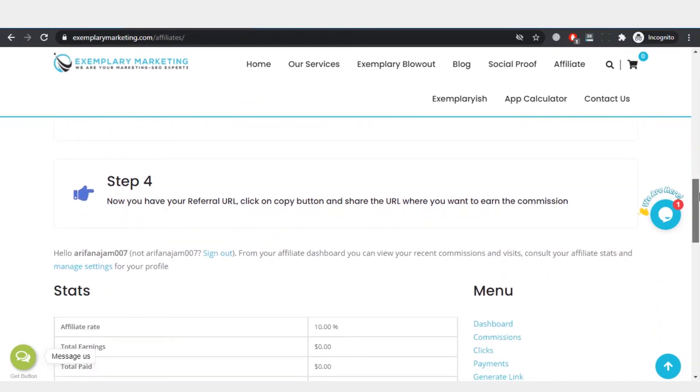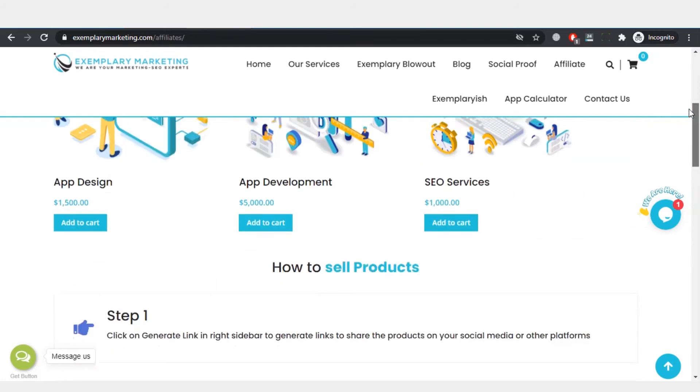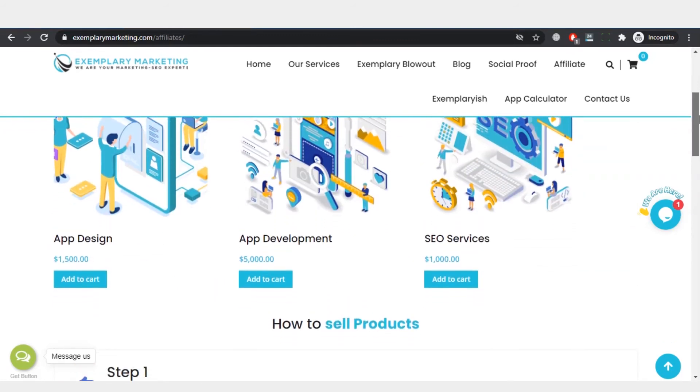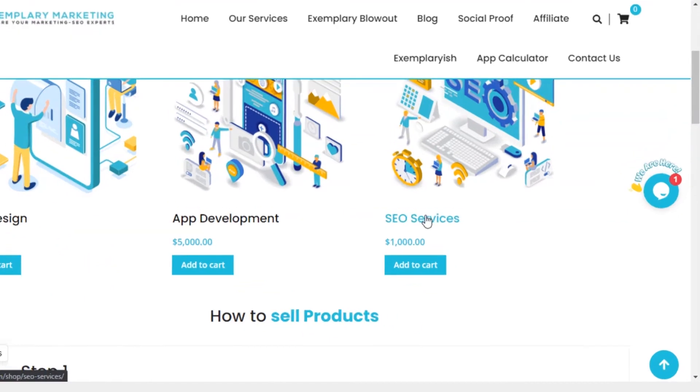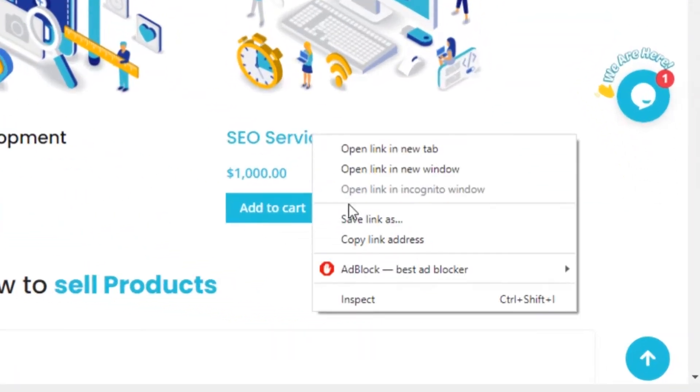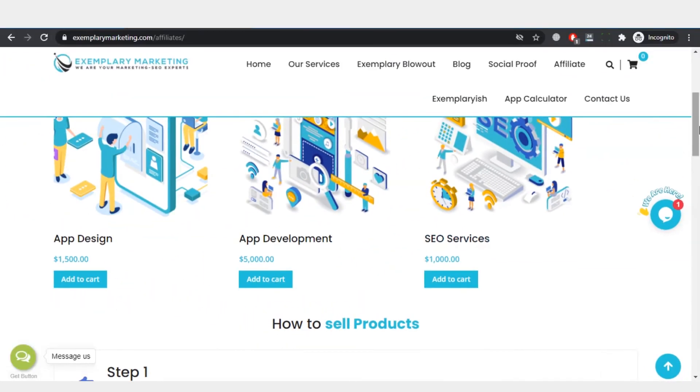Let me show you how an affiliate marketer can generate a link. First of all, he should decide on which service he wants to promote. For example, I want to promote the SEO services. Then I will copy the link address and click on the generate link.